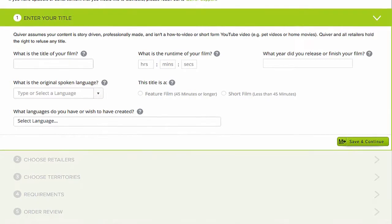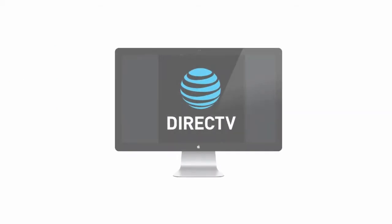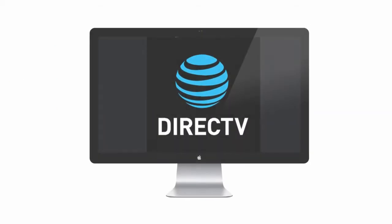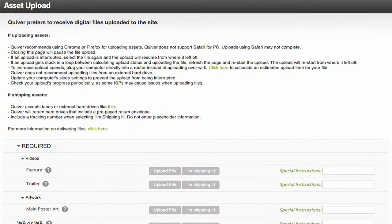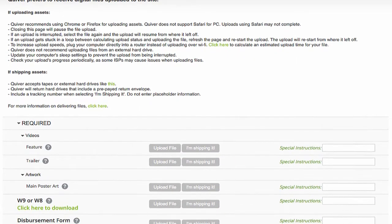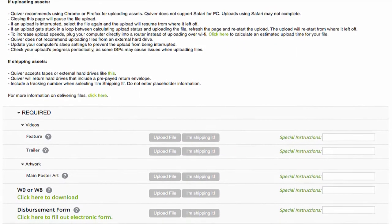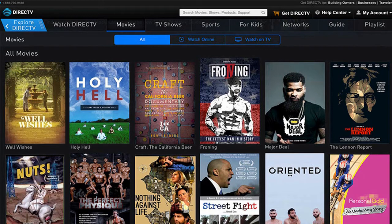After submitting, we'll pitch your film to DirecTV. If they make an offer to license your film, just log back into Quiver to upload your video and other assets. Quiver will process your film and encode it to launch on DirecTV for audiences around the world to buy and enjoy.